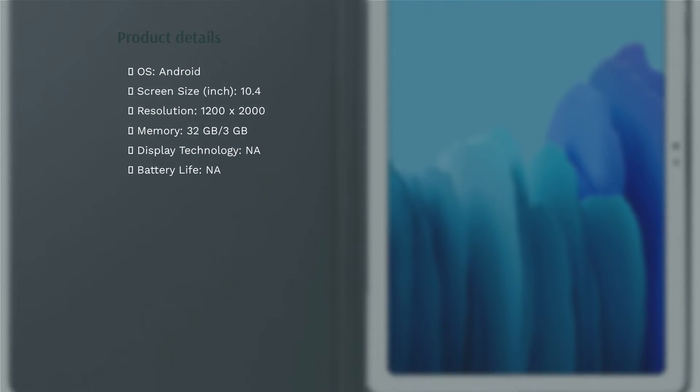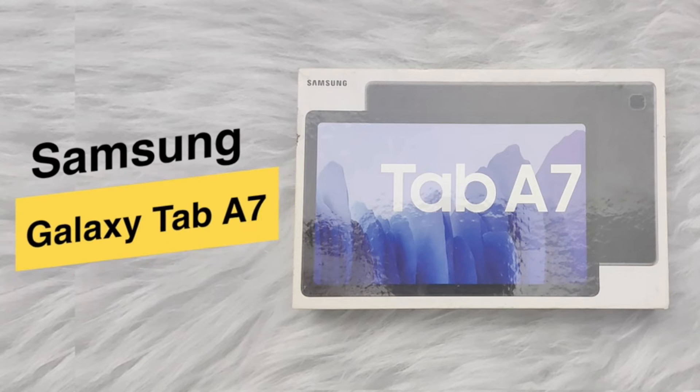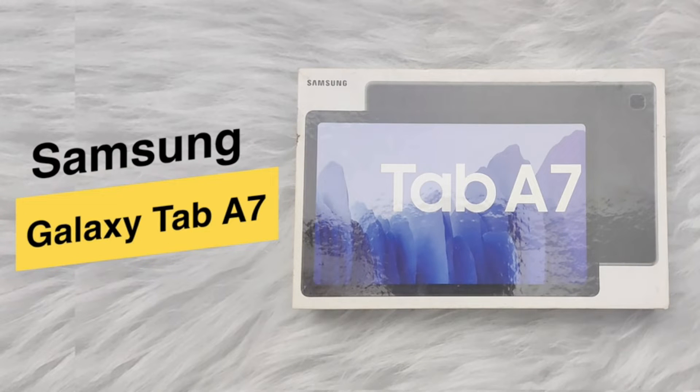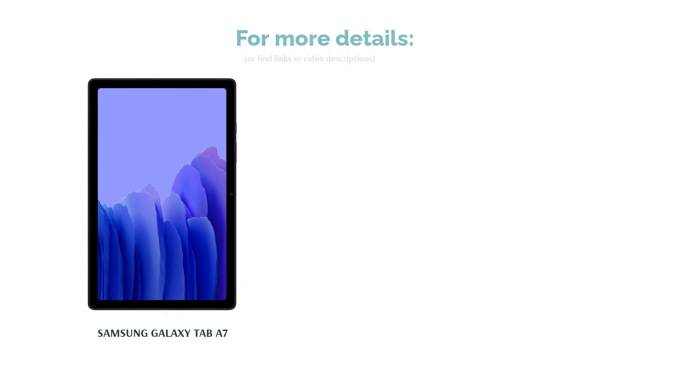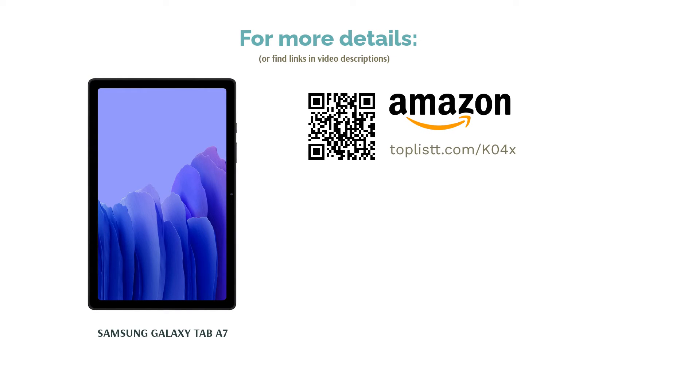The device isn't targeted at productivity, so if you will use this to edit documents, it should work fine, but don't expect the smoothest productivity experience. You can use this device to consume content from OTT services and also as a gaming device. It should work well for online classes too.